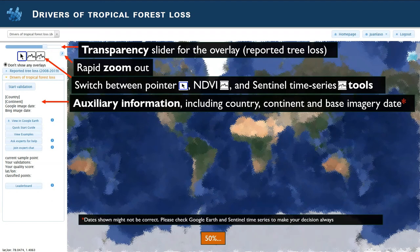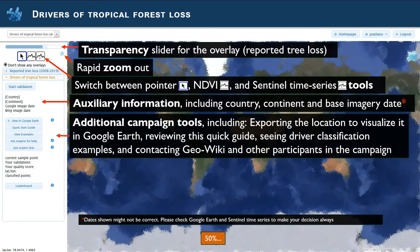There is auxiliary information that includes country, continent, and base imagery data. If you look at this, you will soon find patterns that can help you classify faster. Additional campaign tools include exporting the location to visualize it in Google Earth, where you can see terrain and auxiliary information such as street view or pictures that allow you to get an idea of what happened in the past and what is the driver of the forest loss.